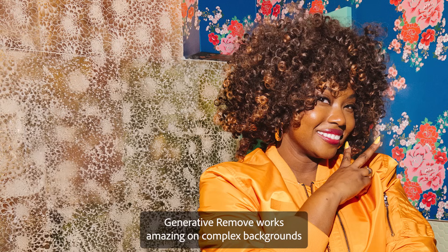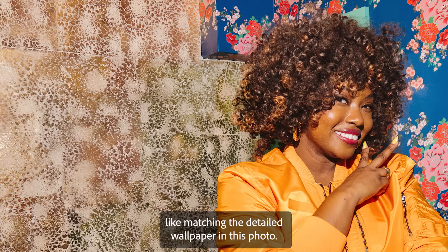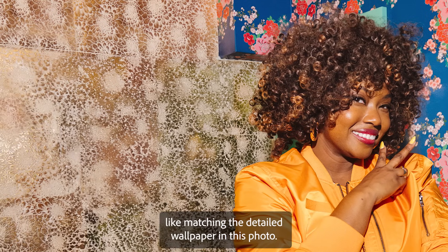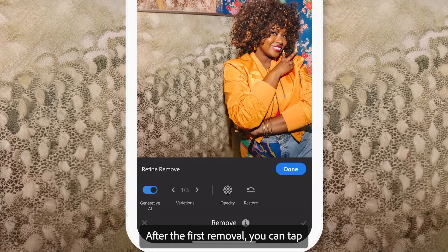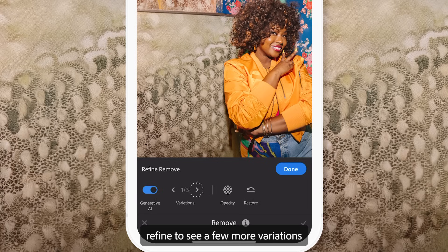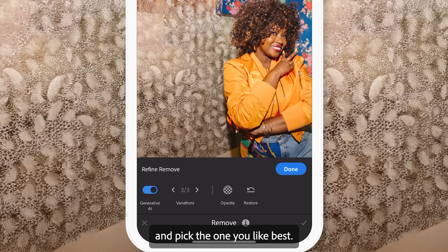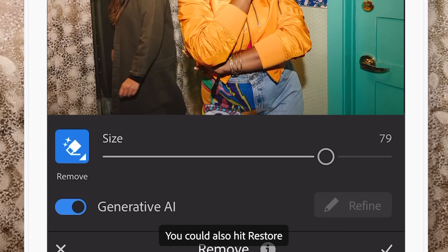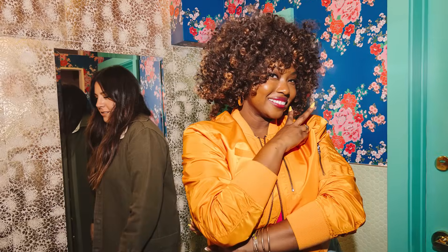Generative Remove works amazingly on complex backgrounds, like matching the detailed wallpaper in this photo. After the first removal, you can tap Refine to see a few more variations and pick the one you like best. You could also hit Restore to remove the Remove and start over.